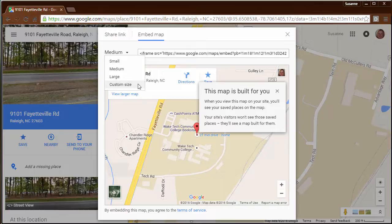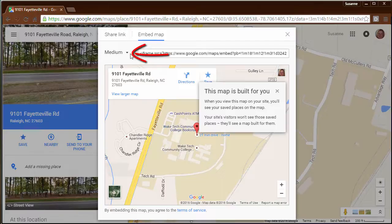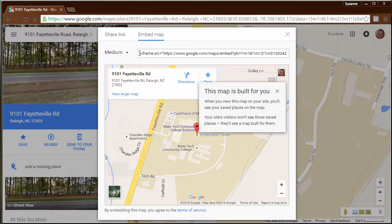You may want to fine tune the size when you create your map. To the left of the embed information, you have your size drop down box, and that will change the size in the path that you're going to copy and paste.